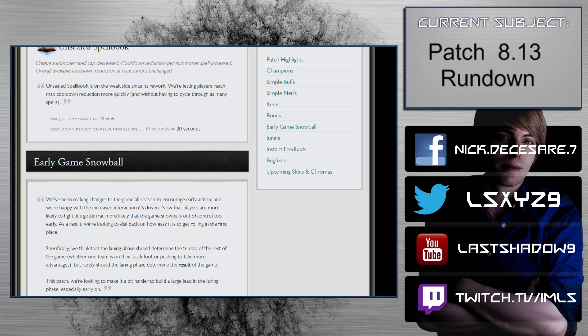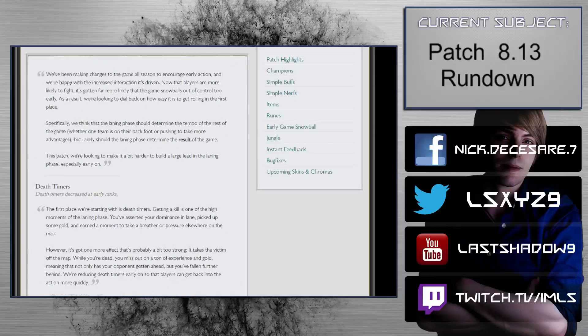Unsealed Spellbook: unique summoner spell cap decreased, cooldown reduction per summoner spell increased. Overall available cooldown reduction at max sums unchanged. Eight to six. These are fine changes.